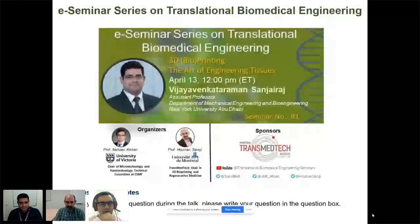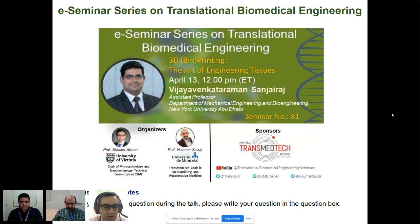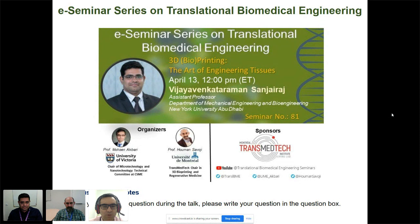Good morning, everyone. Welcome back to our seminar series on translational biomedical engineering. It's our great pleasure today to host Professor Vijay Sanjiraj from New York University in Abu Dhabi. He will be talking about 3D bioprinting and some of their efforts in that space.